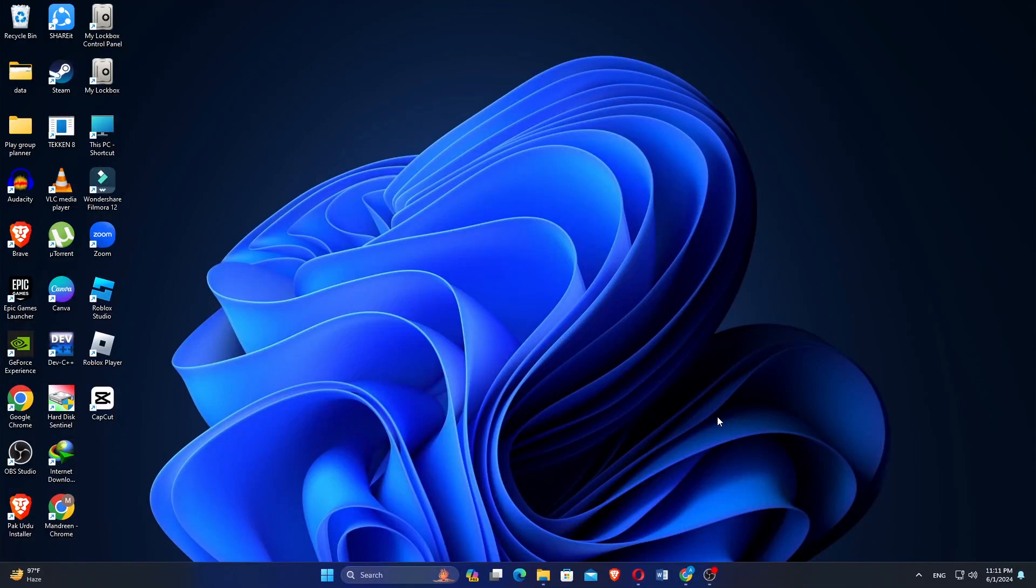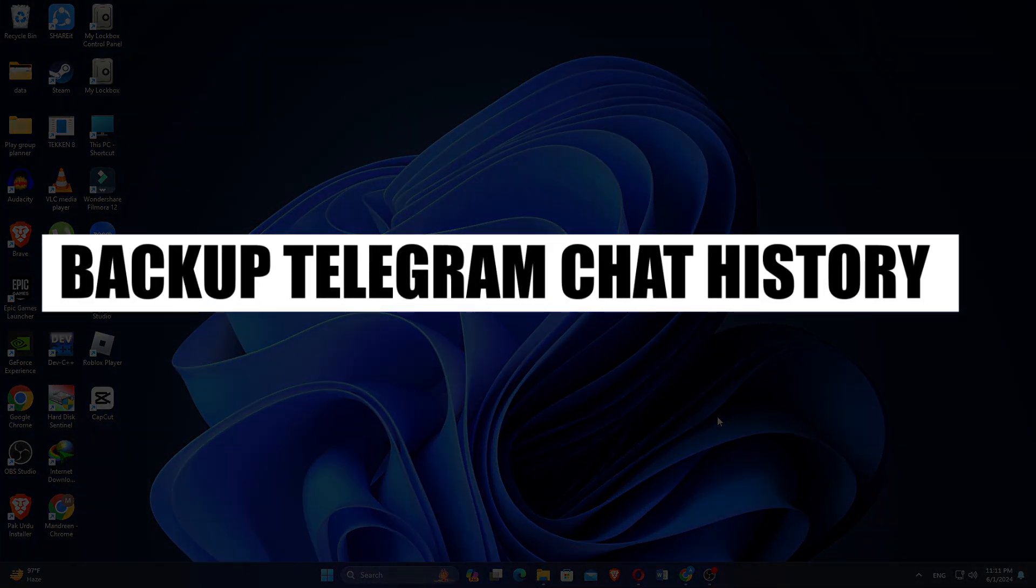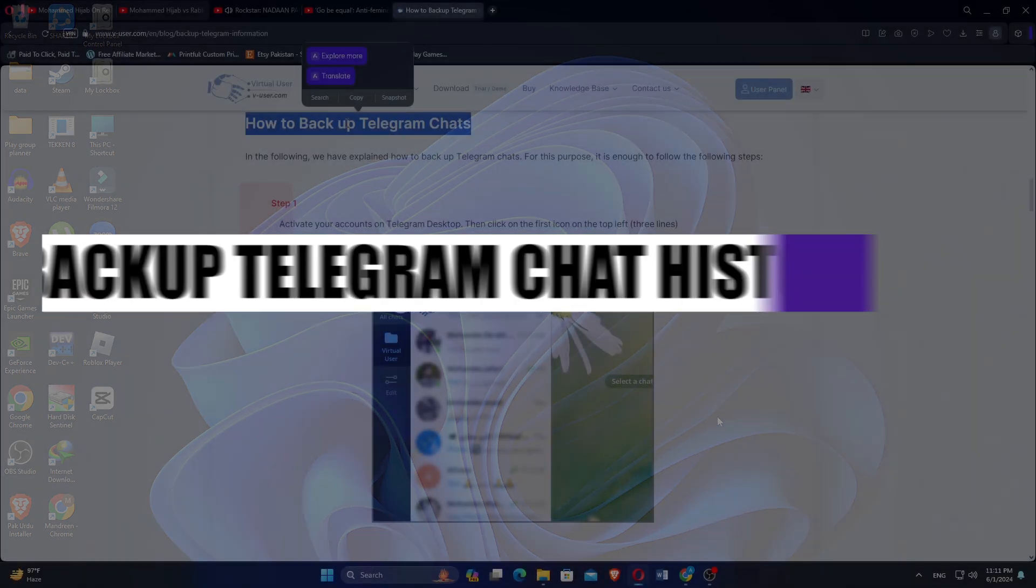How to Backup Telegram Chat History. Hi everyone, in this video we will show you exactly how to back up Telegram chat history.